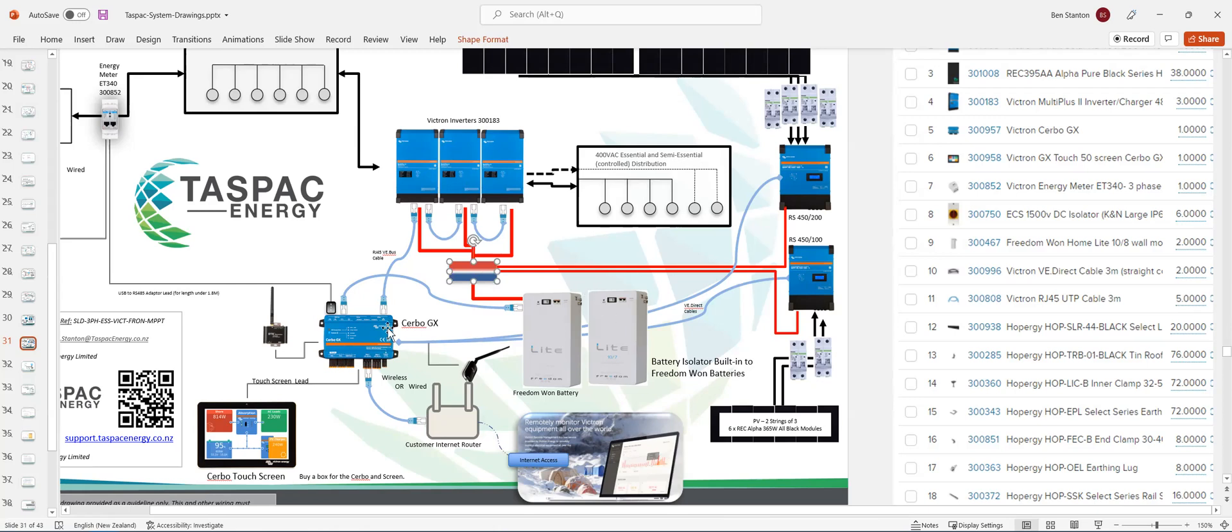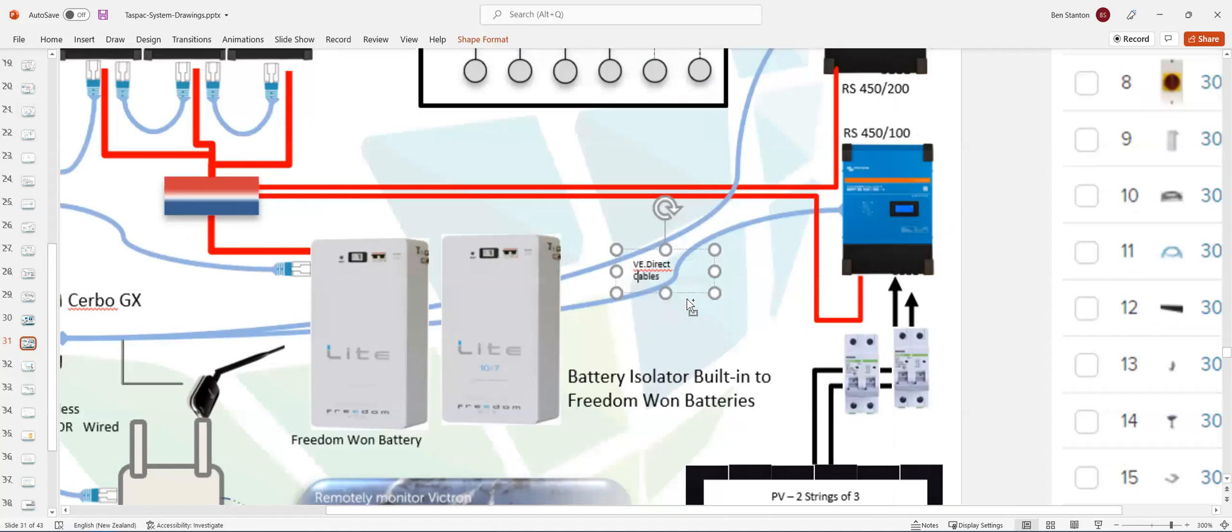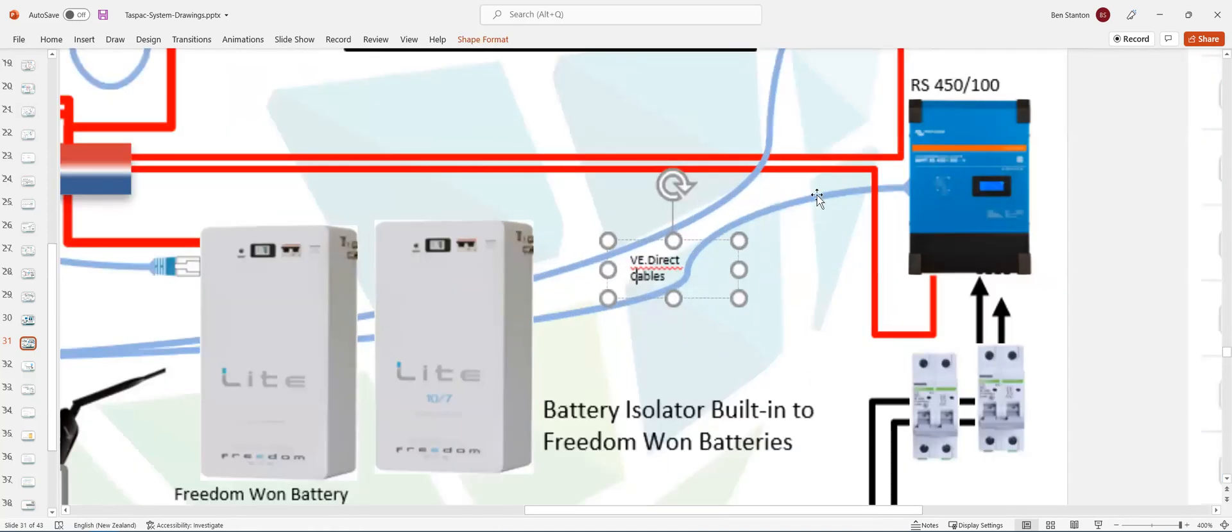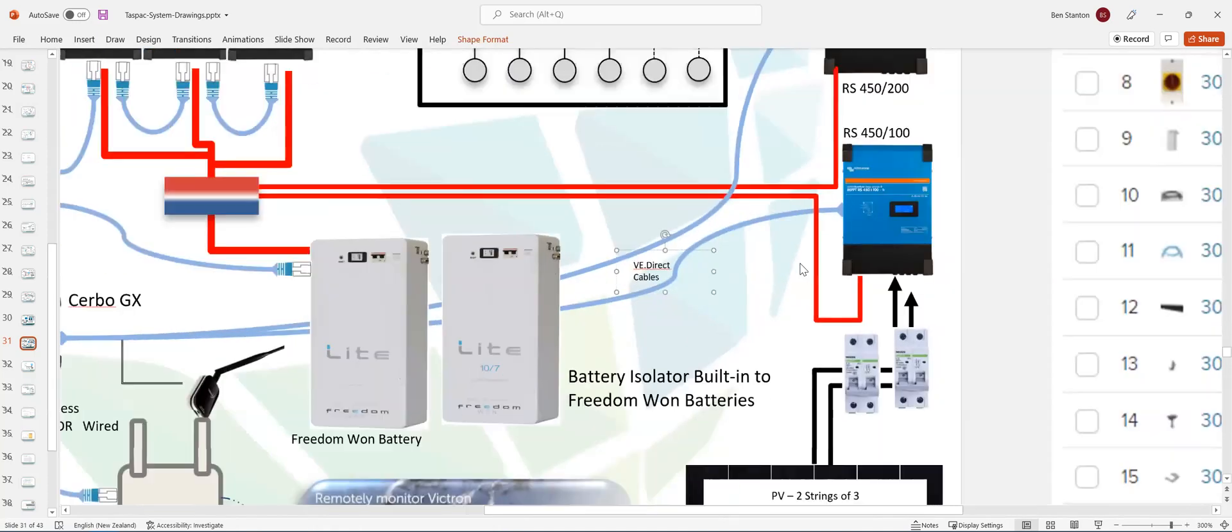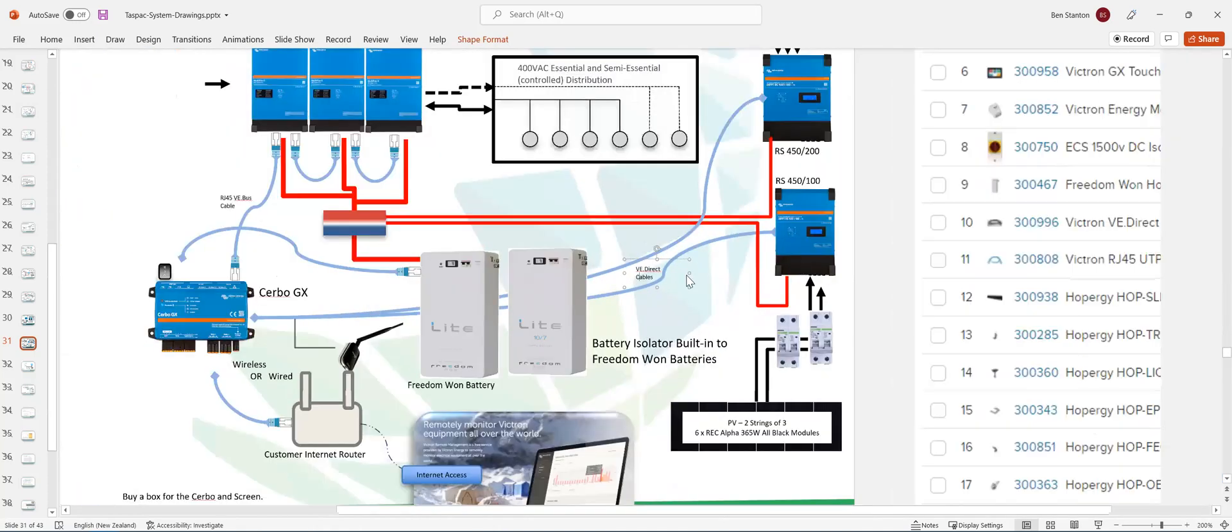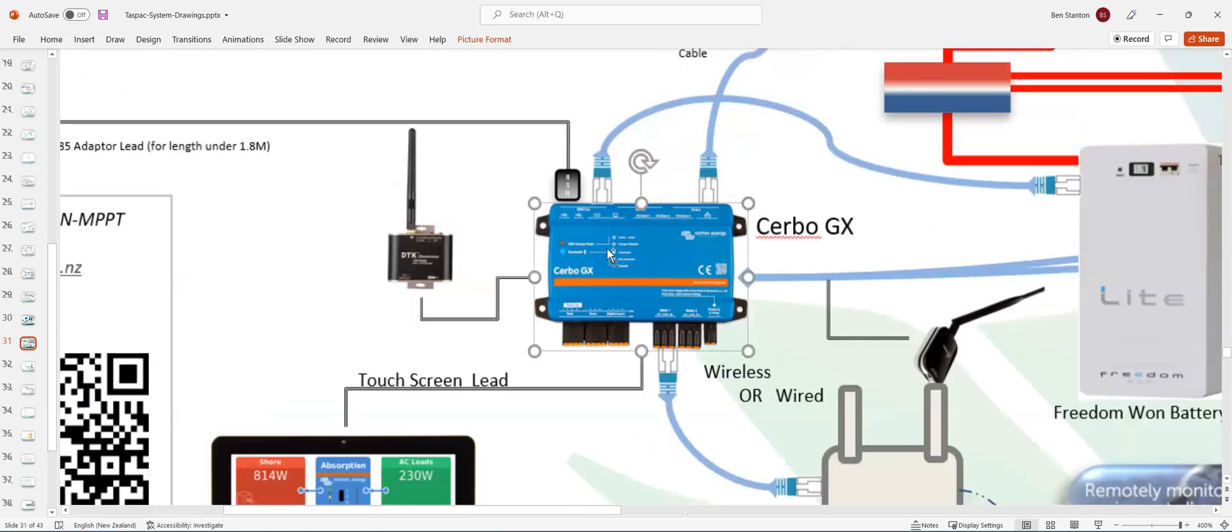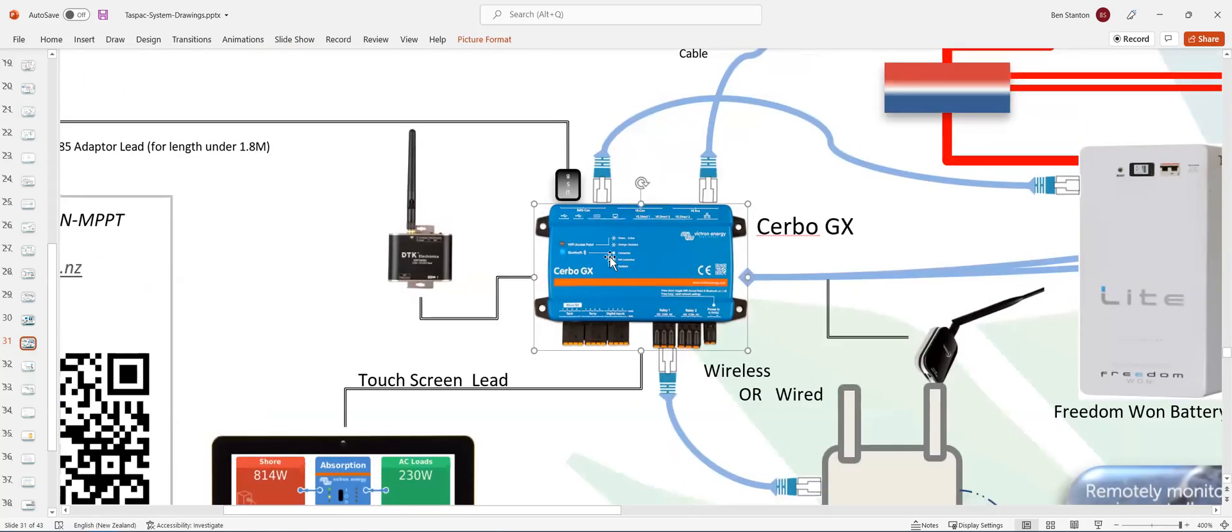And each MPPT will be connected by a VE direct cable. And that's a Victron VE direct cable. And it's pretty obvious inside the Cerbo GX, you have a VE direct, a series of VE direct ports. You just connect it straight in. And the Cerbo GX will see them there.